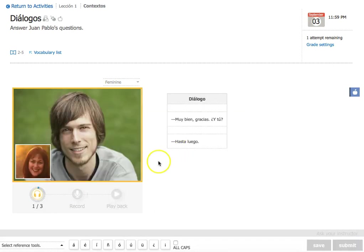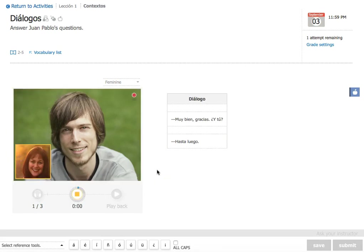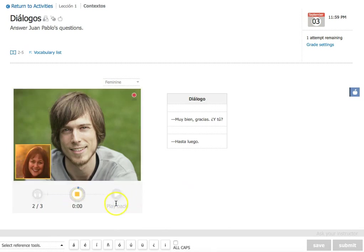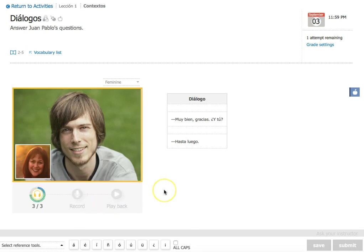Hola. Me llamo Juan Pablo. ¿Cómo te llamas tú? Me llamo Dona. Soy de Puerto Rico. ¿Y tú? Soy de San Diego. Now ask me questions based on the answers you see on the screen.